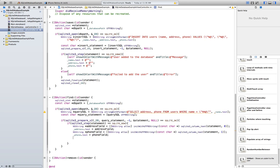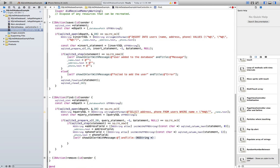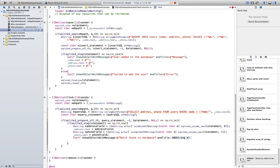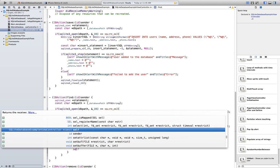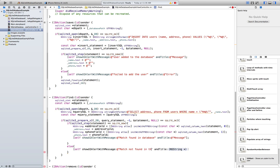Once we do that we need to show a dialogue — show UI alert with message 'Match found in database' and the title is 'Message'. If something goes wrong — or the record isn't there — show UI alert 'Match not found in database', because this is not an error, it just means the name we searched for is not there but the query did its job.